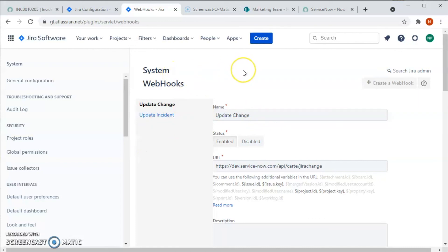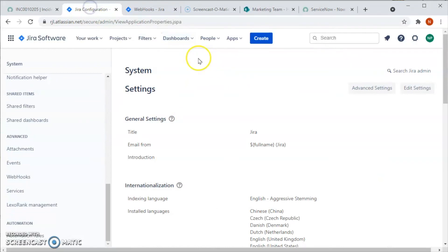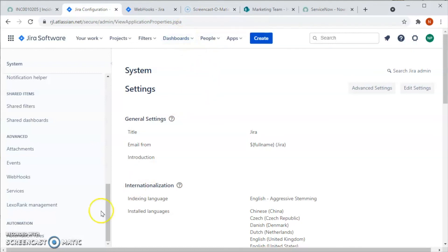This is how we use the webhook for the ServiceNow Jira integration. Thank you for watching this video. We'll see you in the next video.